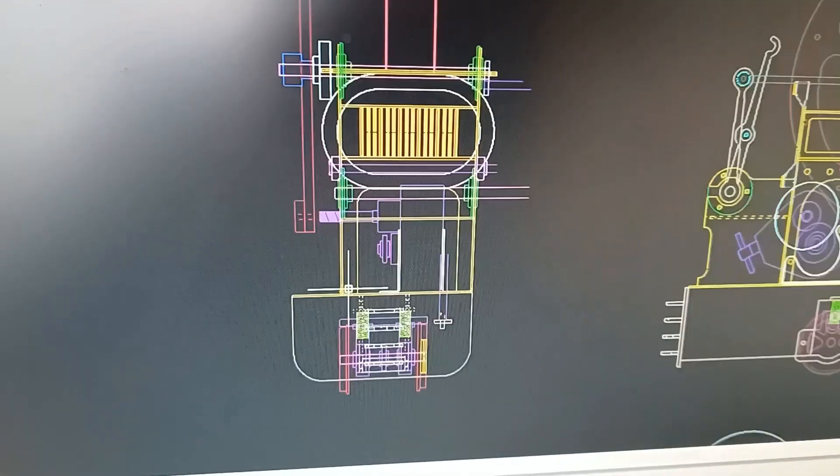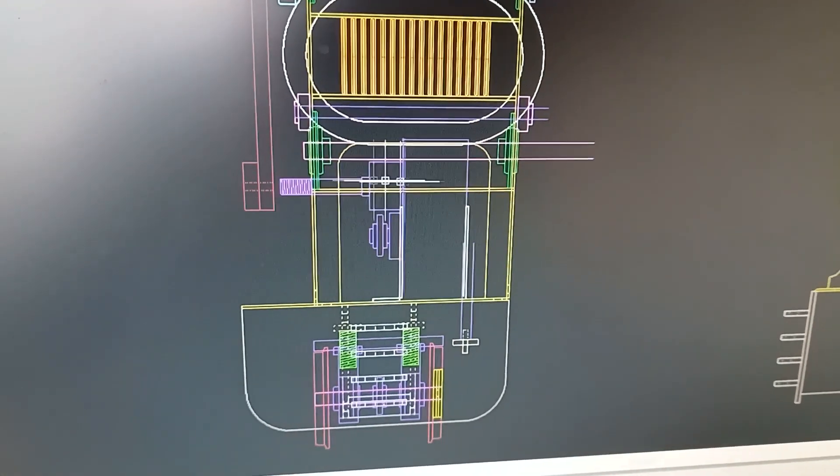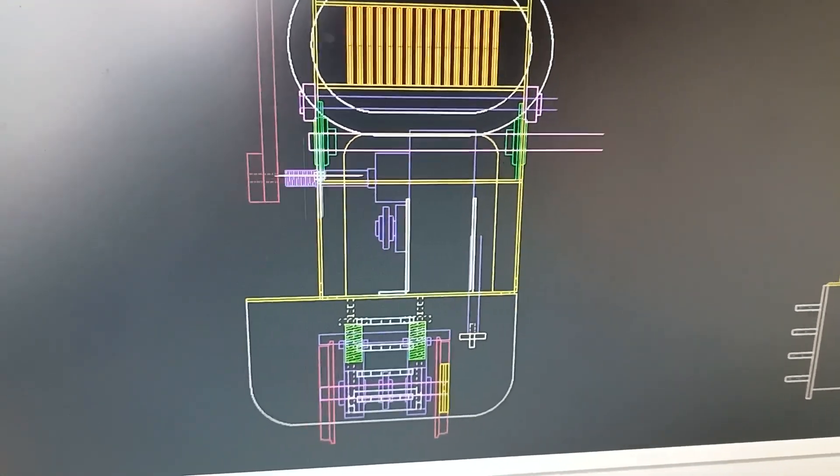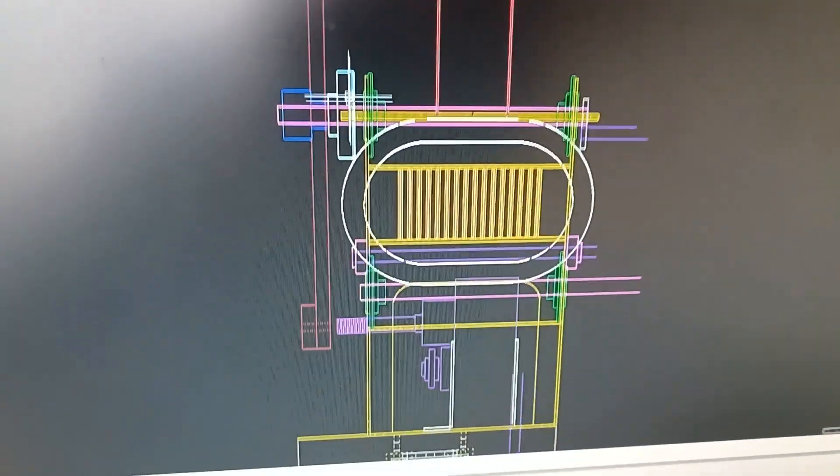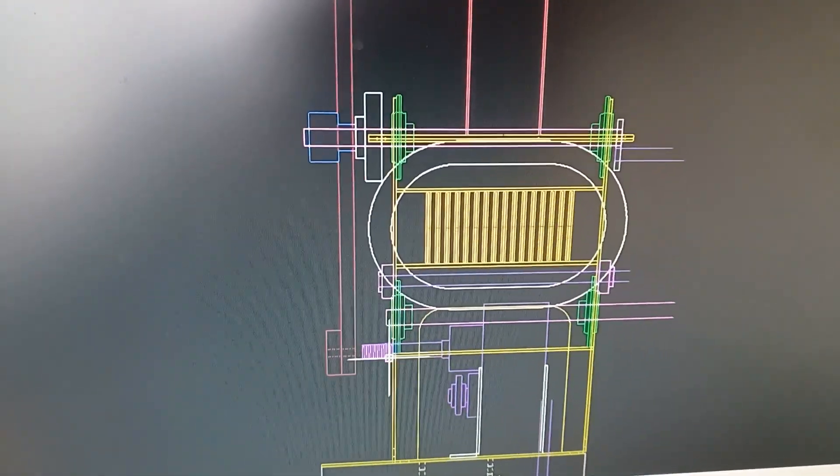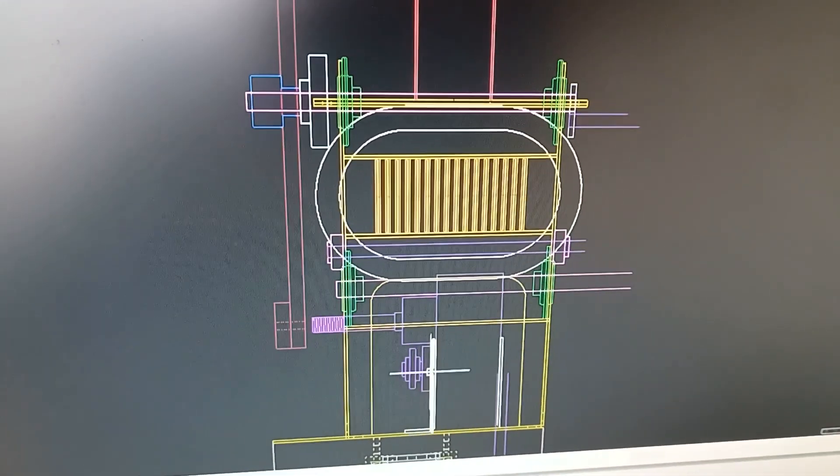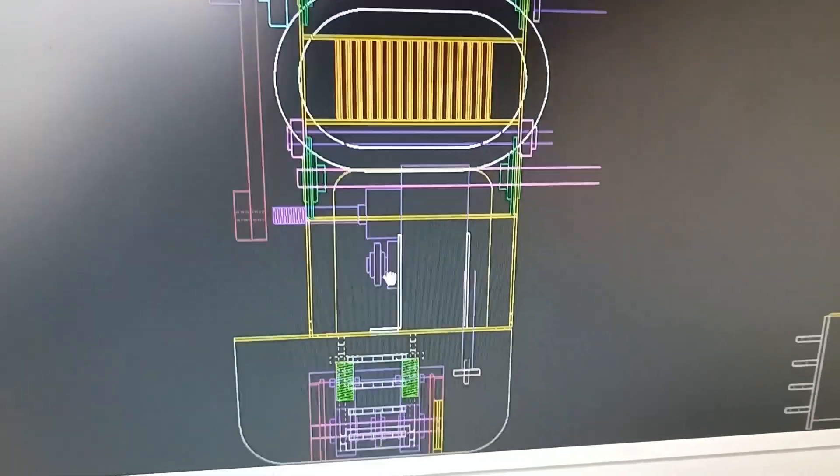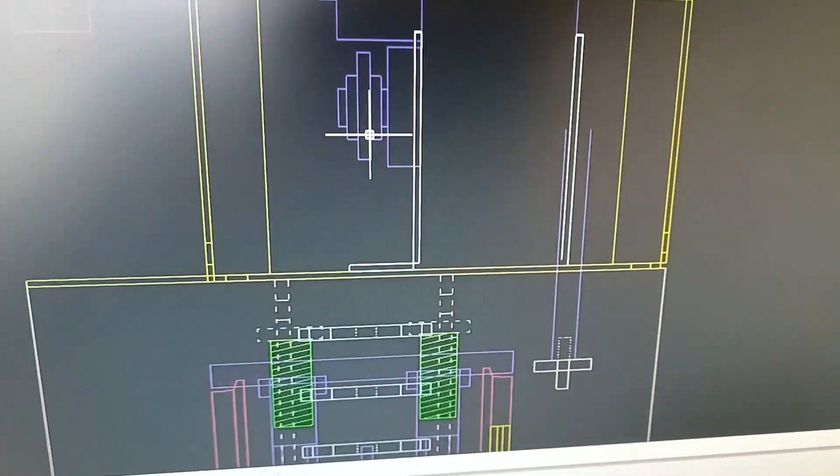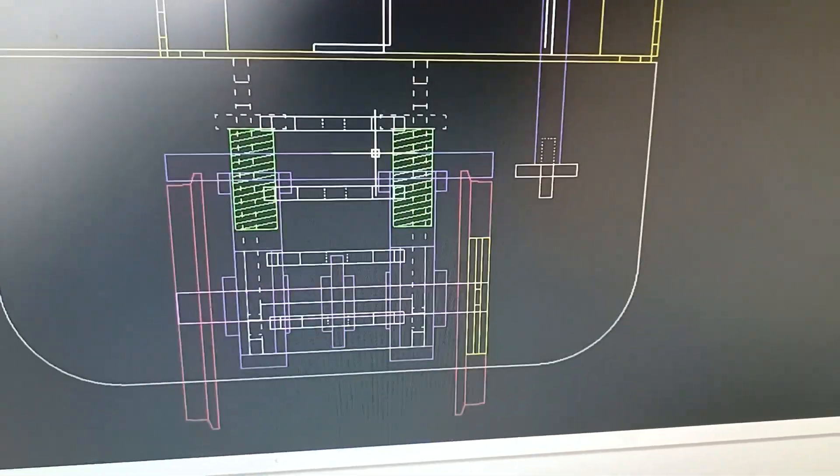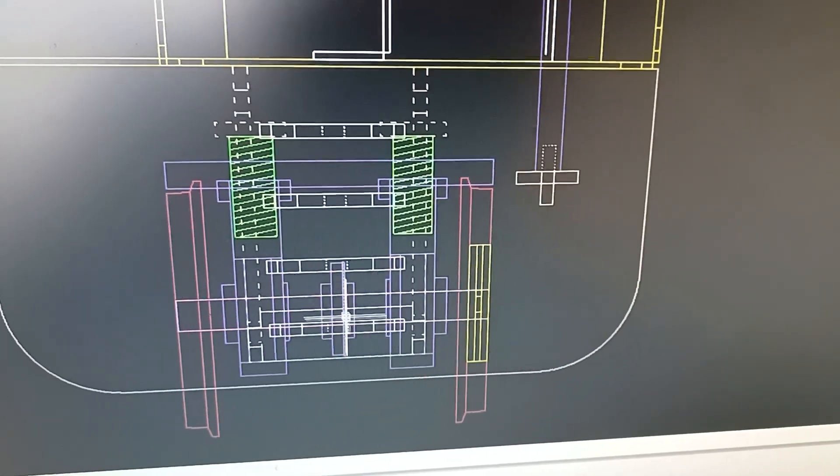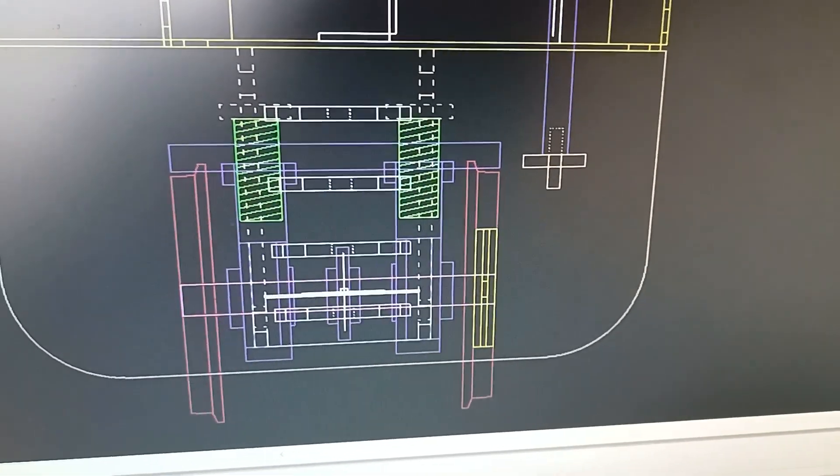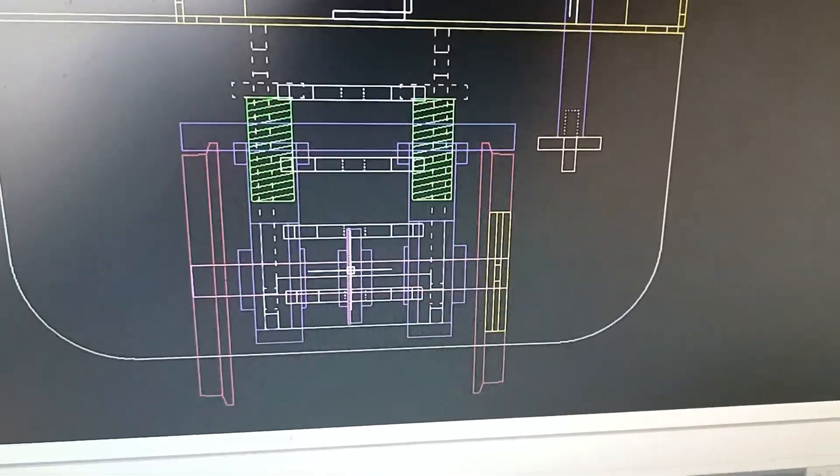Then you've got the end view here and you see the gearbox, the shaft coming out there. So there's a pulley there that will go down to the shaft here. And then you've got the sprocket that comes off here and that will go down to the sprocket mounted on the main drive shaft.